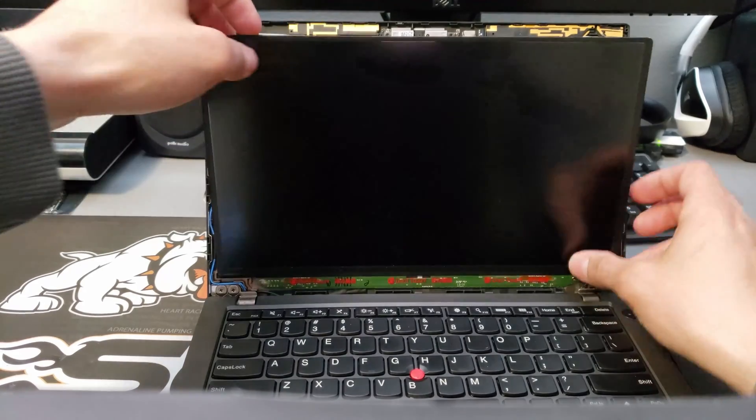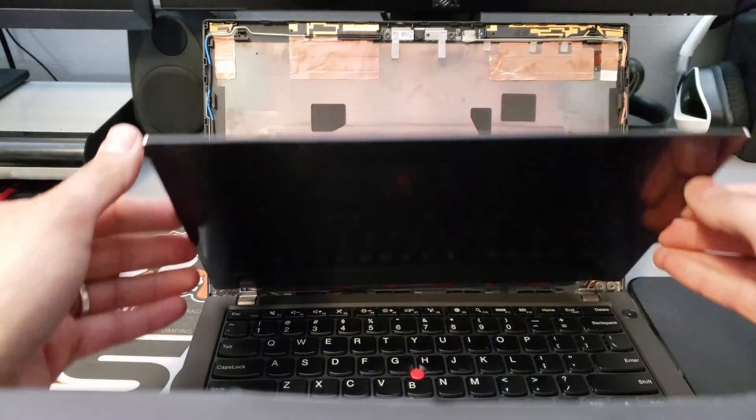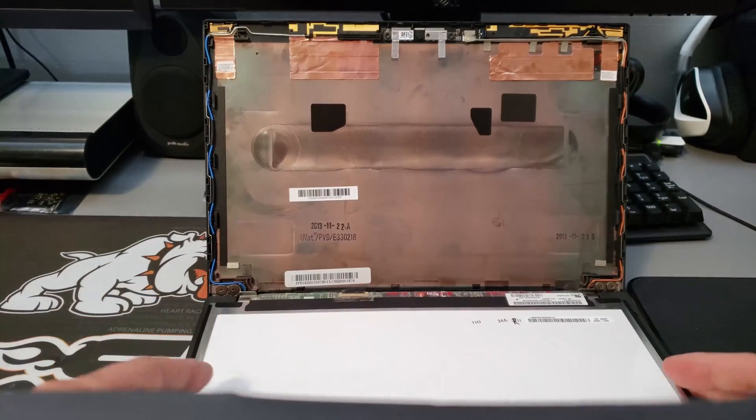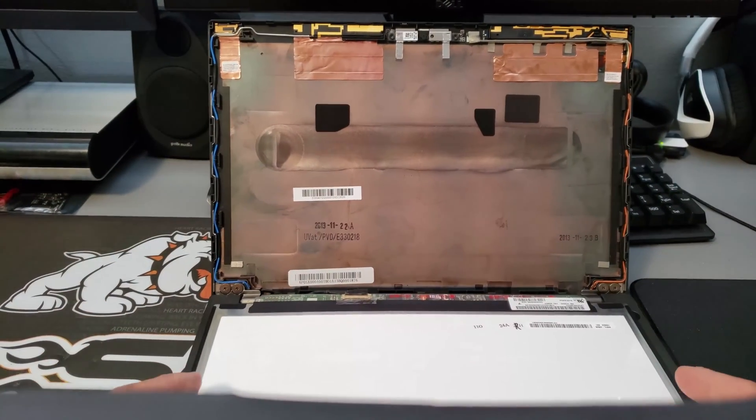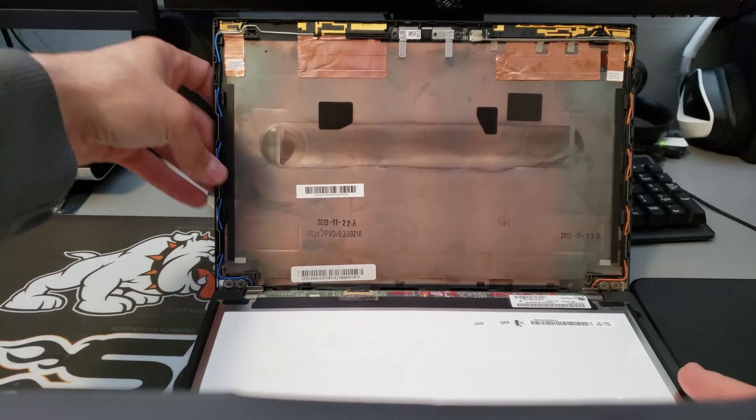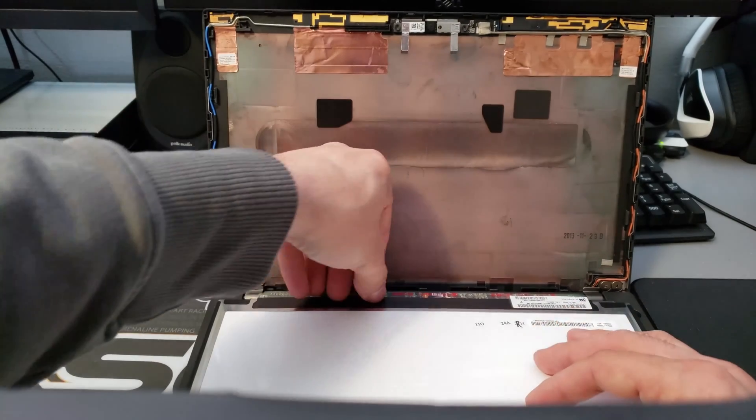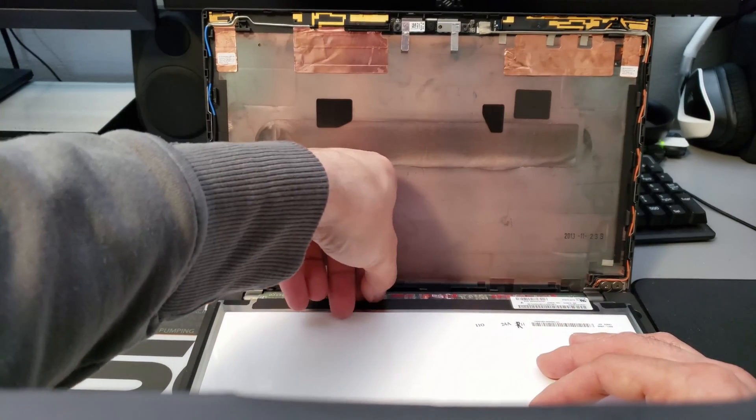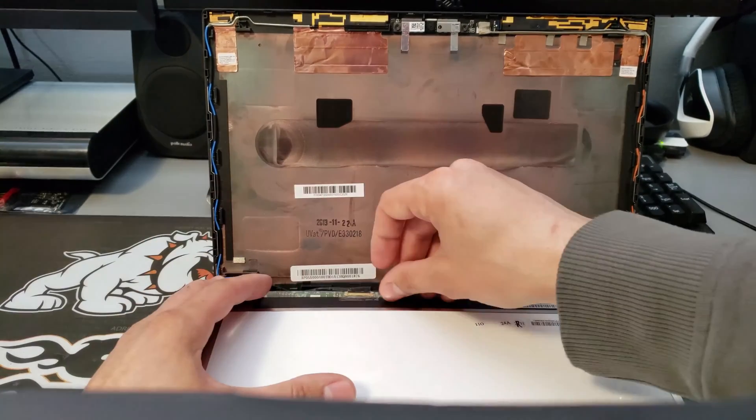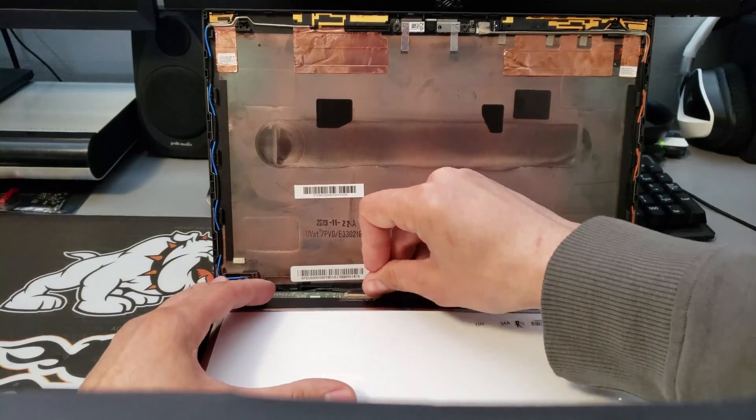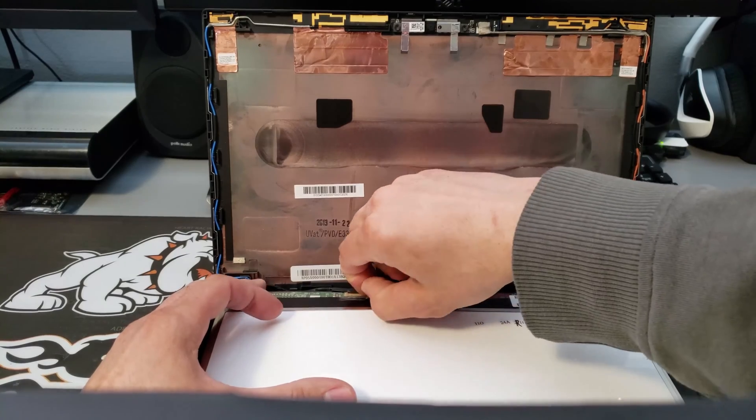And then the screen just lifts right out. We'll lay it down like that being careful with the ribbon cable. This right here, simply lift this tape and then gently pull the display port cable out. This other screen to the side.